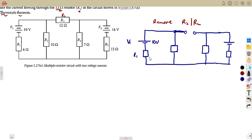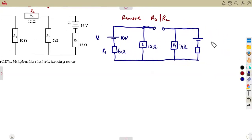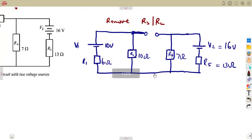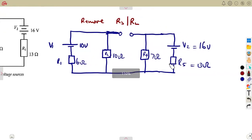Let's note the values: R2 is 10 ohms, R4 is 7 ohms, V2 is 16 volts, and R5 is 13 ohms. The question is: how do we calculate the open-circuit voltage across points A and B, which is our Vth?